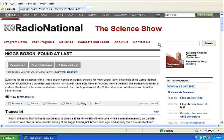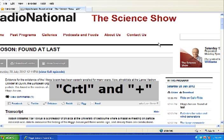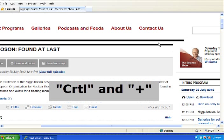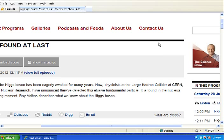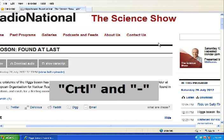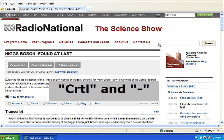With most websites, you should be able to magnify everything that's on the screen by using the keyboard. Use Control Plus to make things bigger and Control Minus to make things smaller.